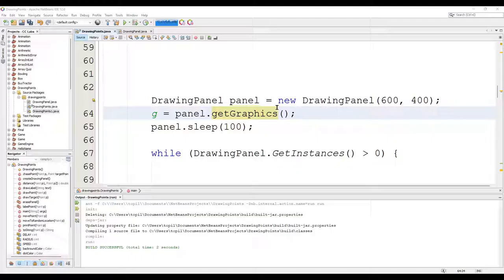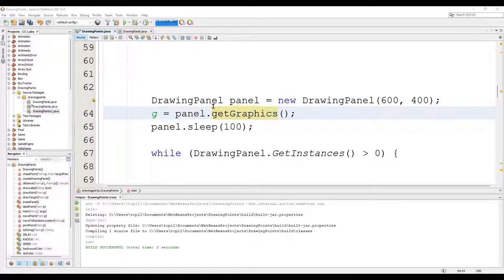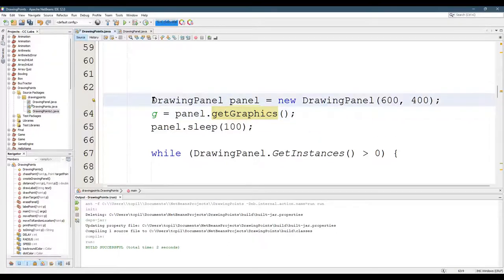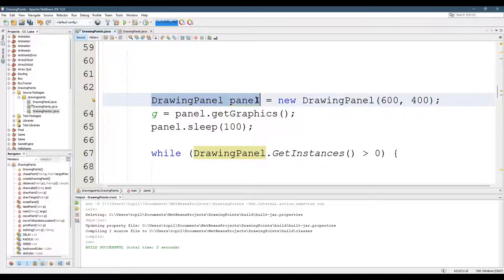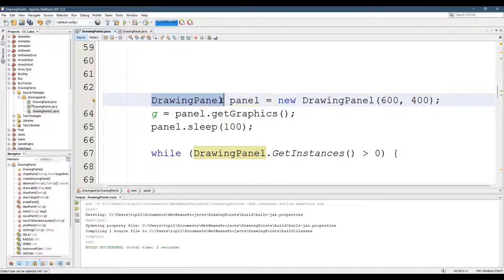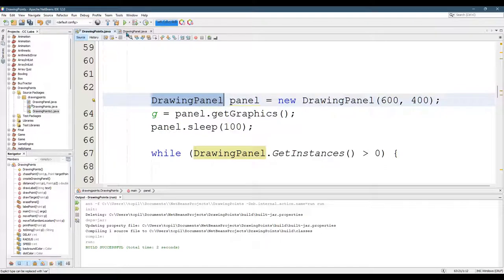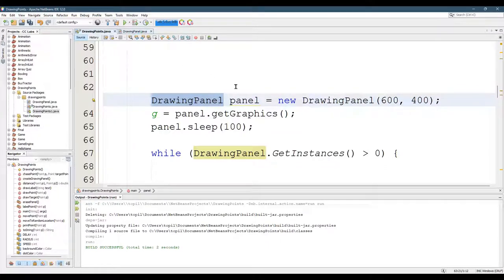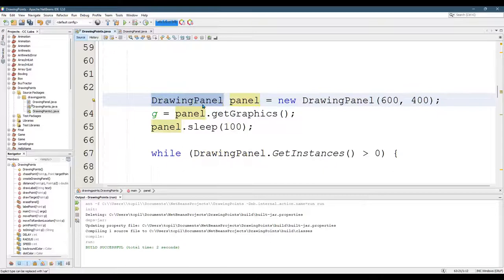We're going to briefly look at the difference between static and non-static. When we made a drawing panel, we have the drawing panel class right here. That capital D drawing capital P panel refers to the drawing panel class right here. So that's the type.